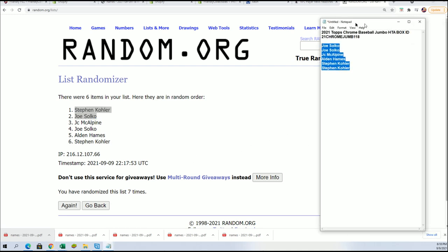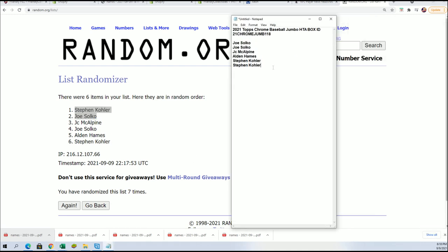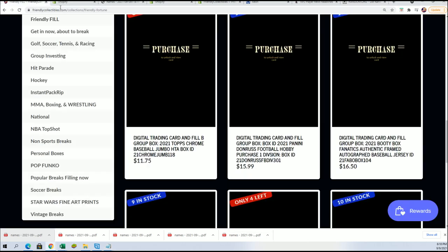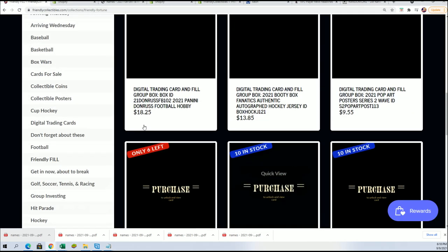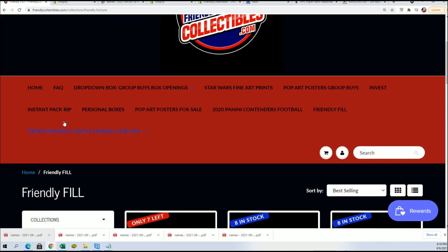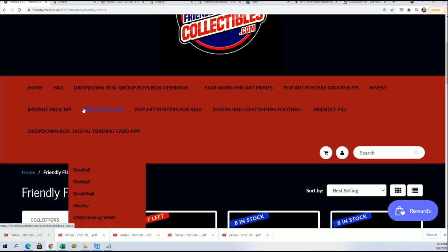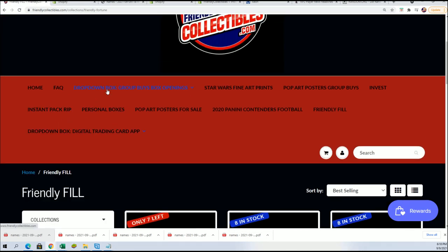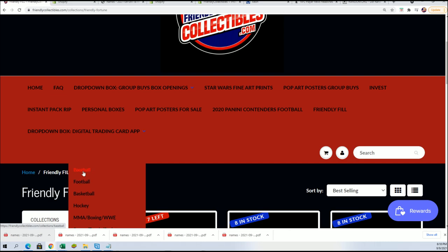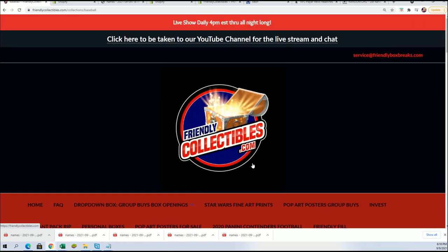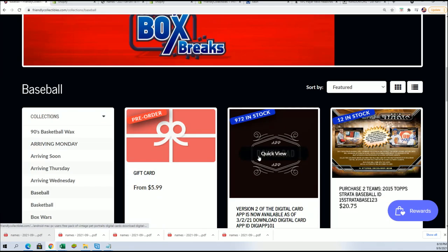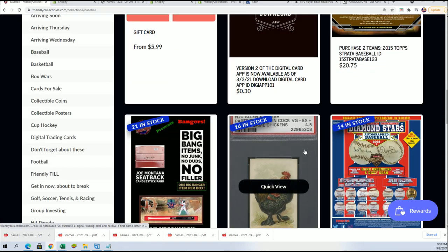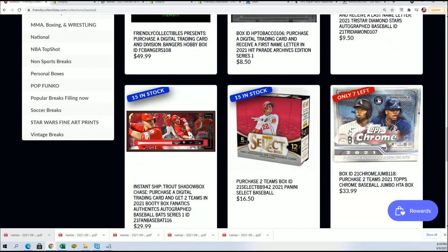And now we have 2 new owners in Topps Chrome Jumbo who will have 4 teams in the break. Every spot in the break is worth 2 teams, so those spots get you 2 teams apiece that you've won in the filler.